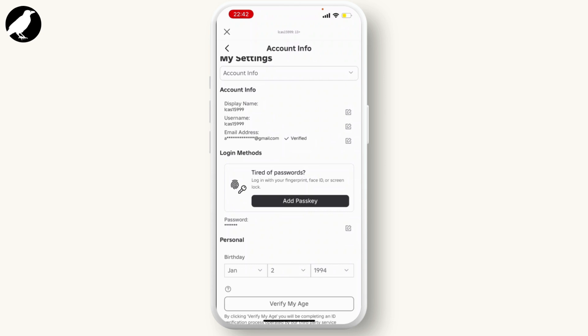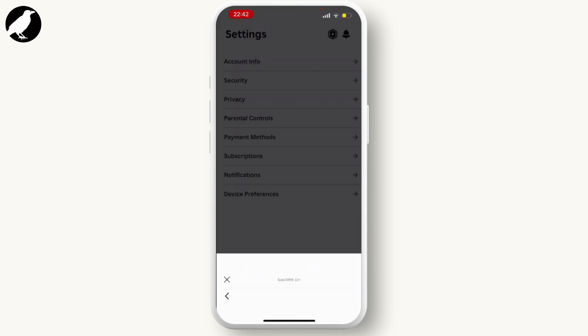But since my account is already verified, adding phone number is not allowed. However, you can add it before verifying your email address.